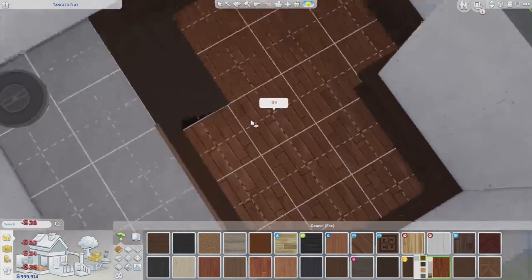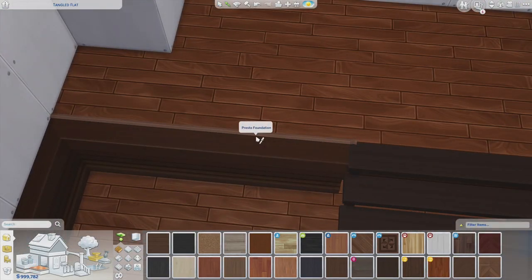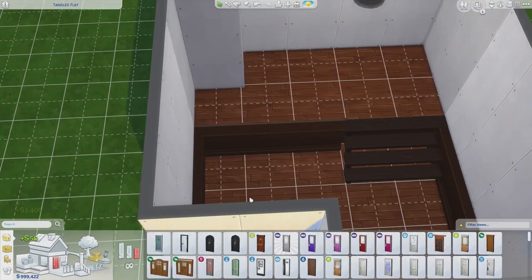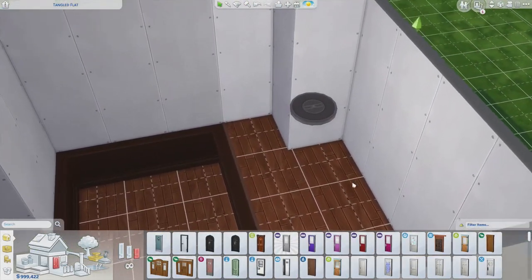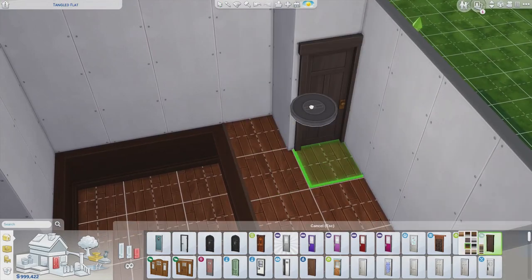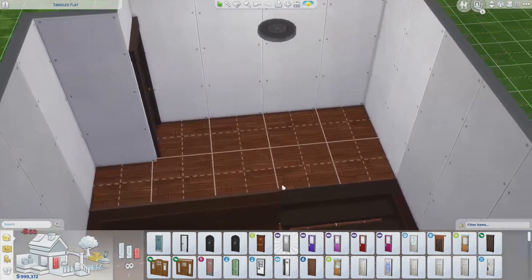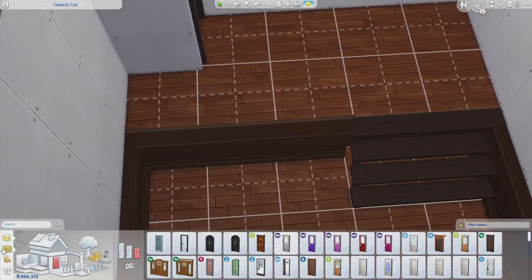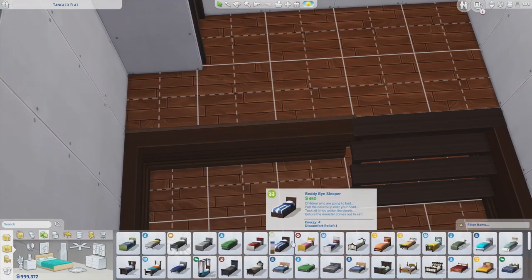When you have foundation and you delete half the flooring, what happens is you delete the foundation as well, giving you sort of a split-level room. I'm going to slow this part down — I put in the stairs so that a sim can actually get down into it, and this is where we're going to place the beds.